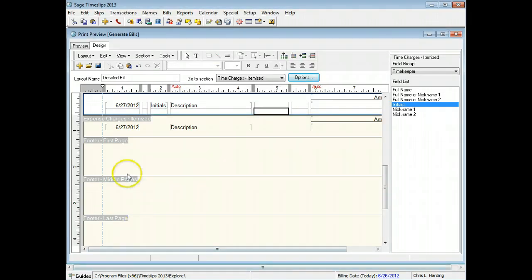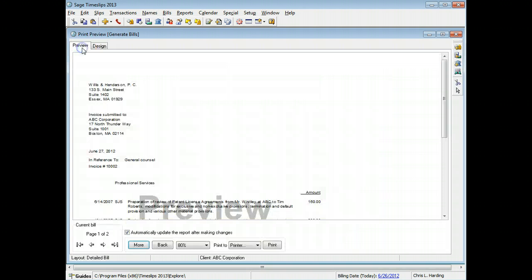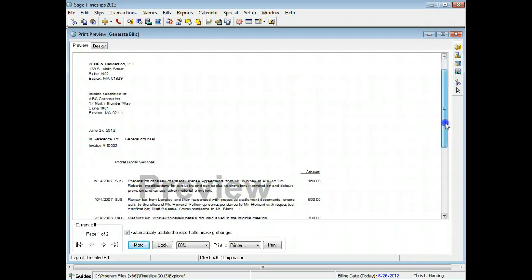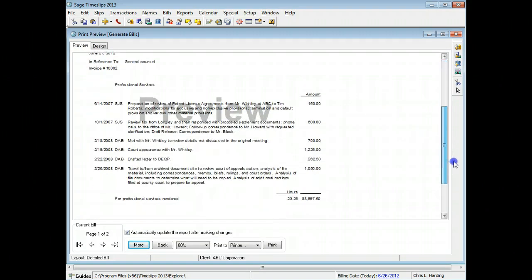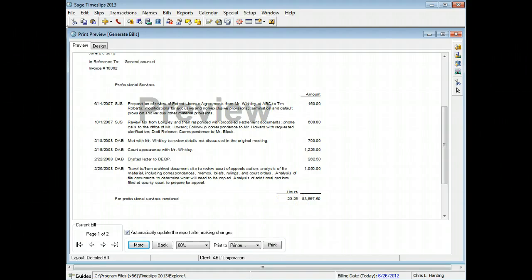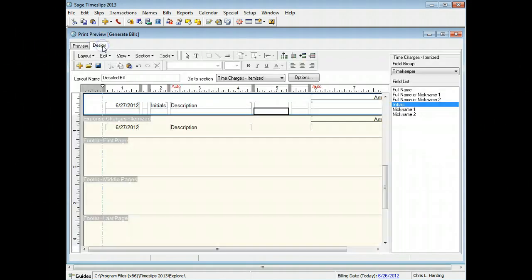Preview the bill to see your changes. The total hours now displays on the bill. If you are happy with your changes, save the bill layout.